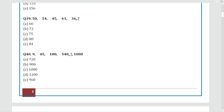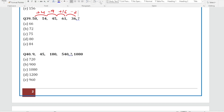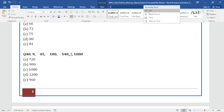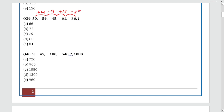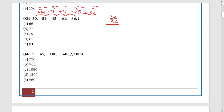Question 39: Series is 50, 54, 45, 61, 36. The differences are: plus 4, minus 9, plus 16, minus 25. These are squares — 2², 3², 4², 5² — with alternating plus and minus signs. The next operation will be plus 6² = plus 36. So 36 plus 36 = 72. The answer is 72.